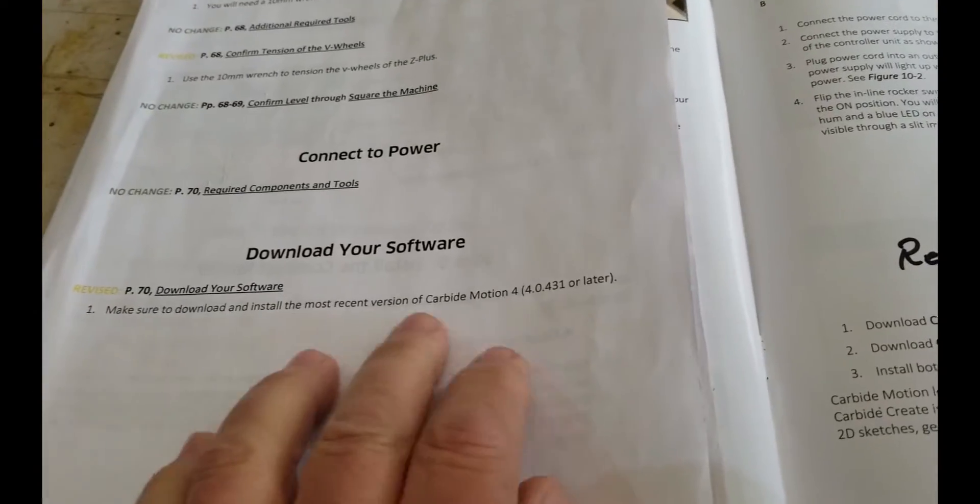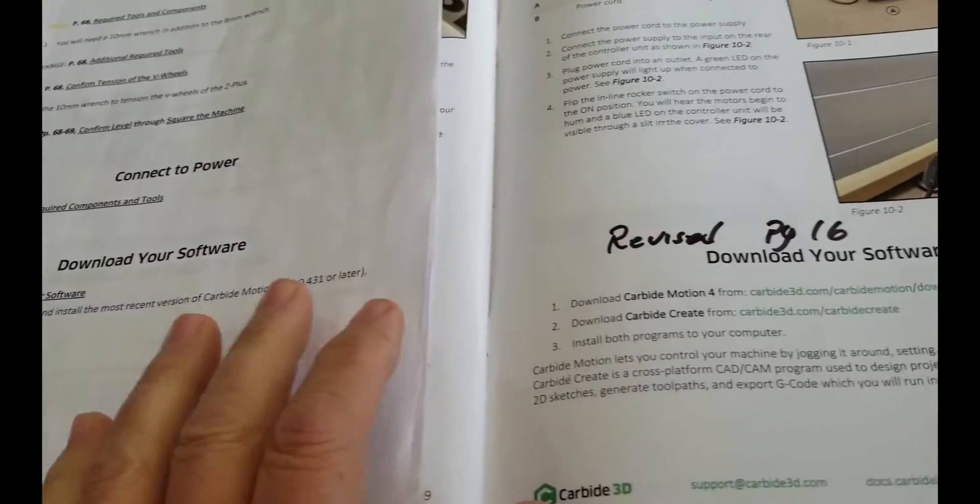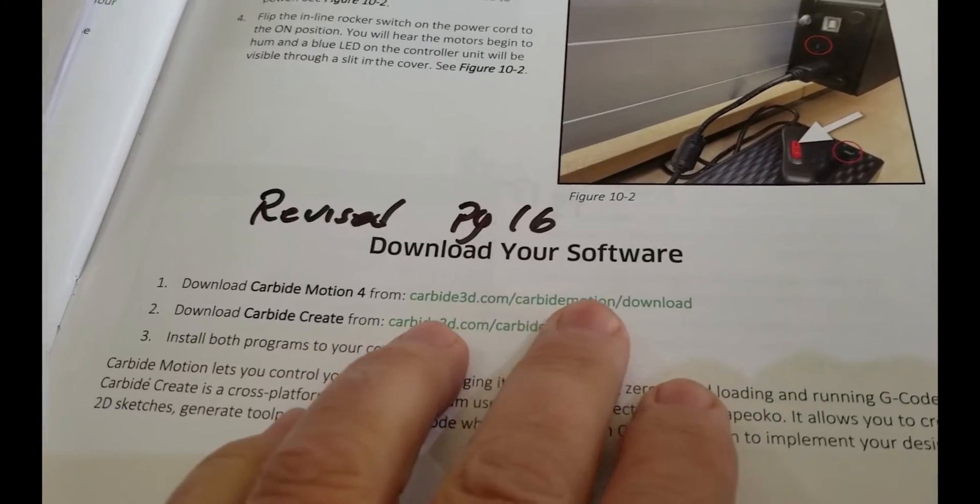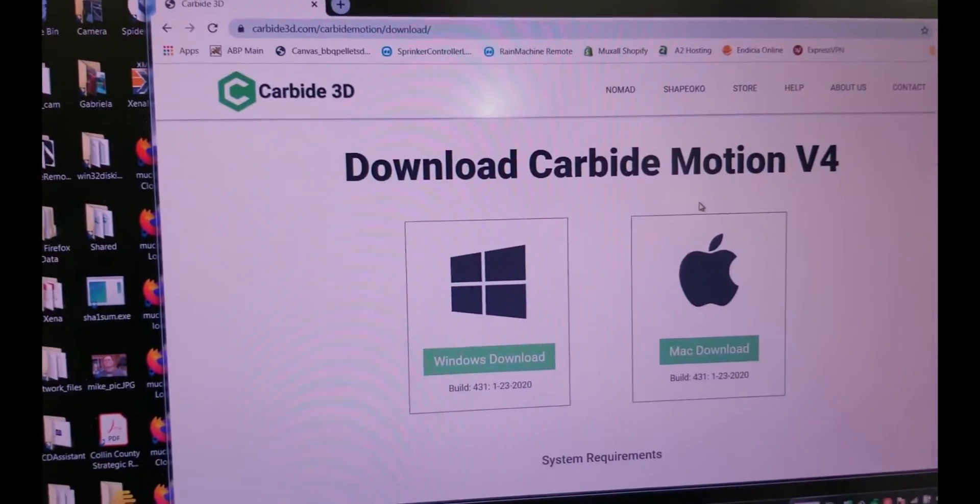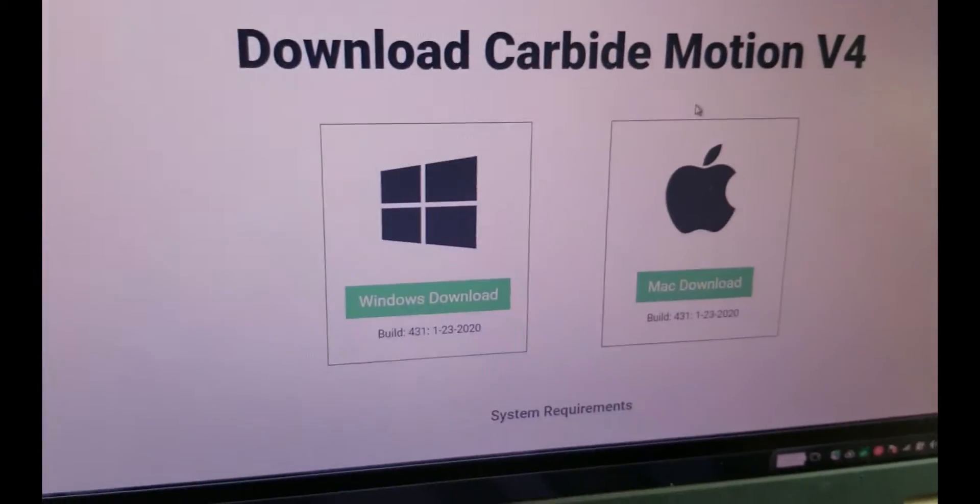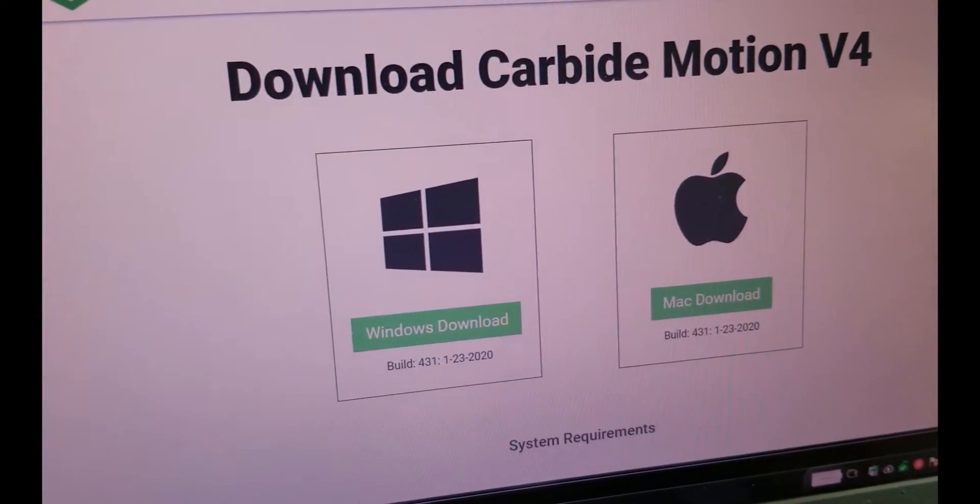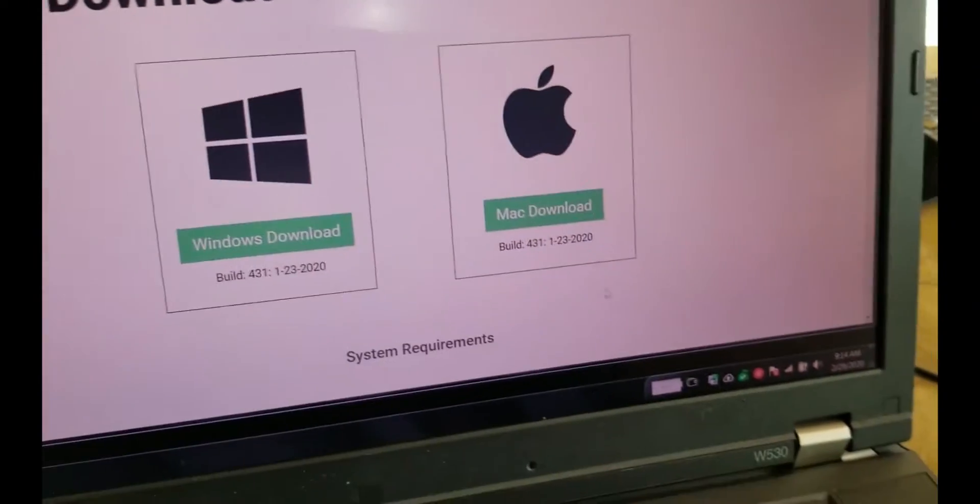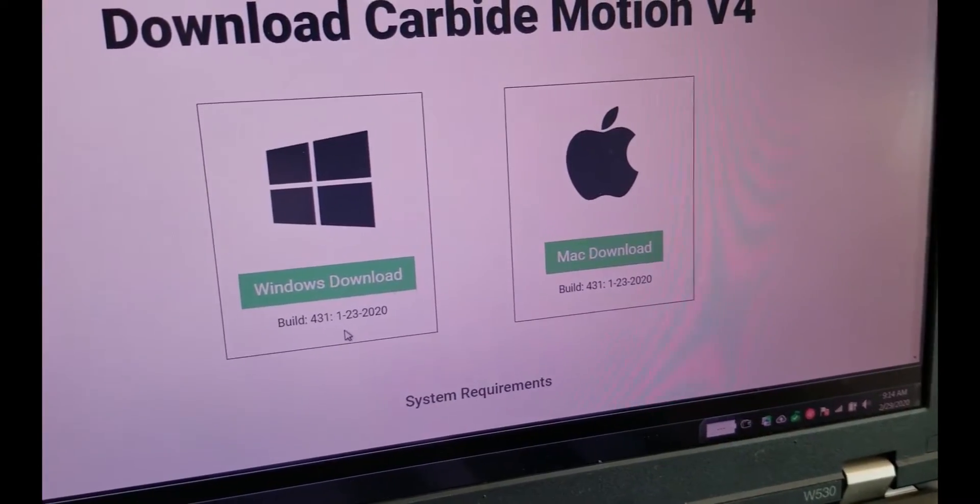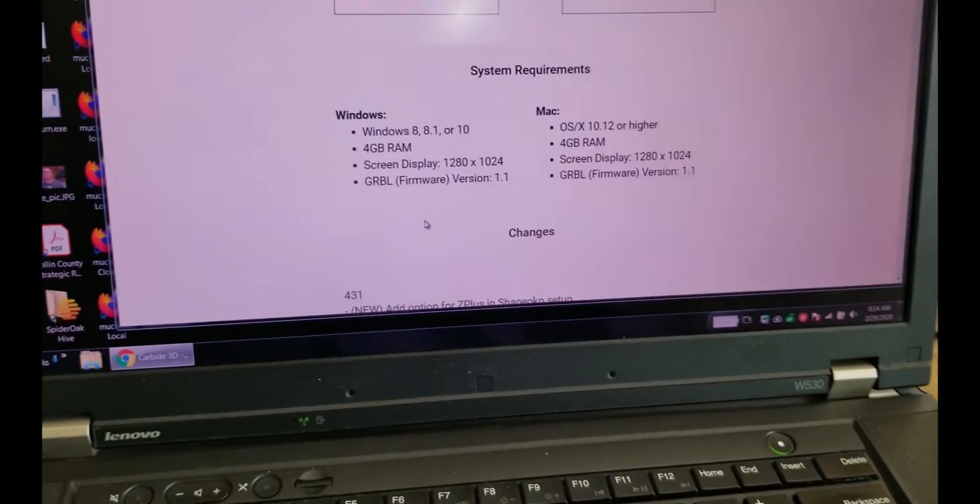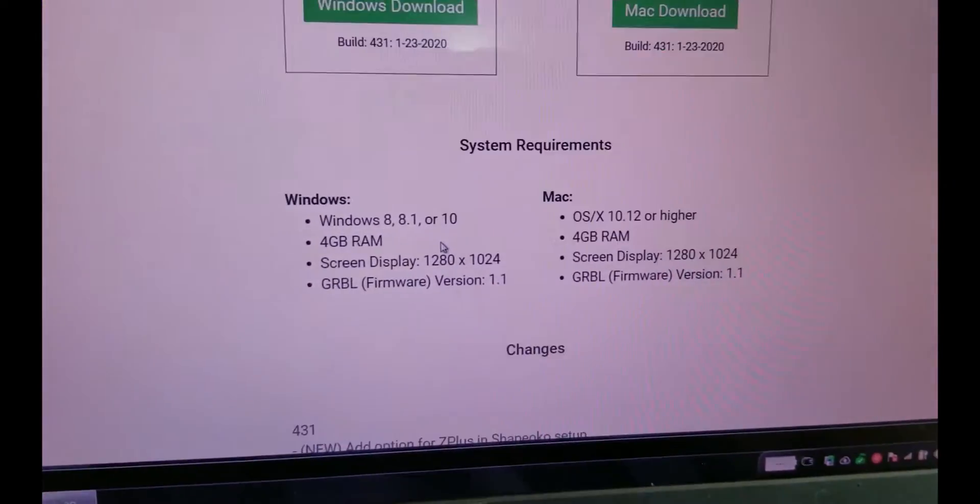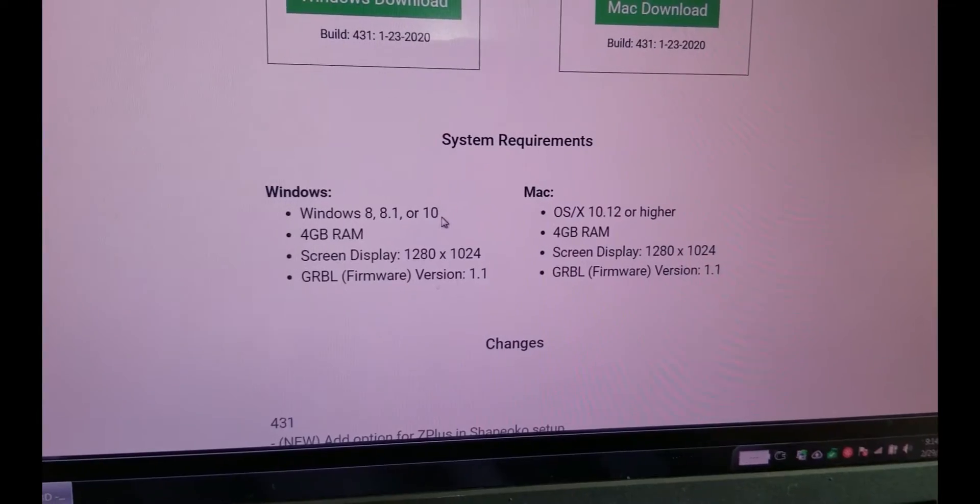We already looked at the note to use 4.0.4.31. I went to this URL, and it's right here, and it says Windows download. You click on it, and as you can see, at least when I'm making this video, it's using Build 4.0.4.31. But if you scroll down,